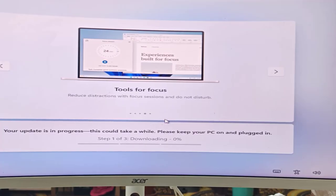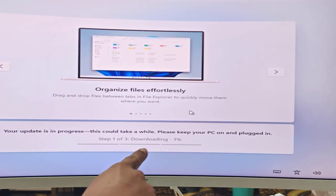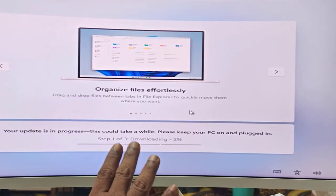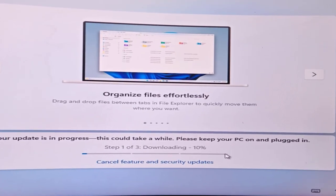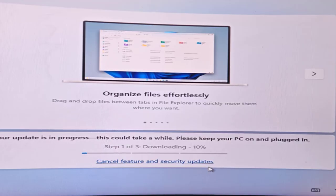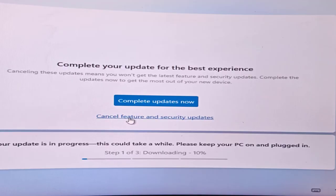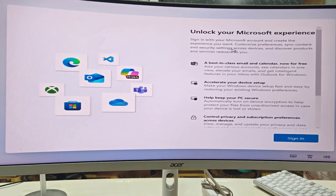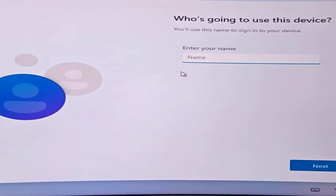Now you'll see 'Your update is in progress — this could take a while.' It takes around 15–20 minutes. Sometimes the download gets stuck at 0% — don't panic, just wait. You can cancel the feature and security updates here and install them later after Windows is set up to save time.